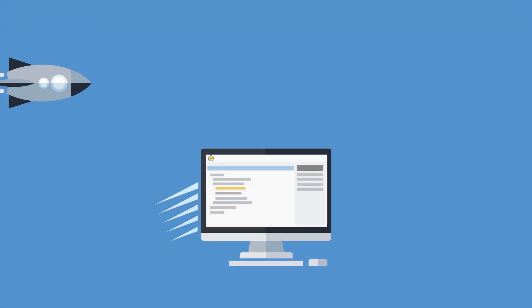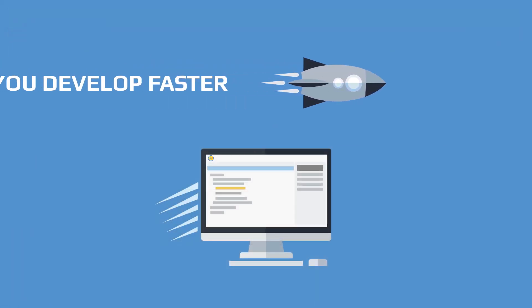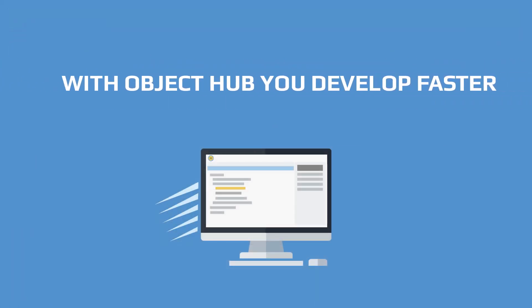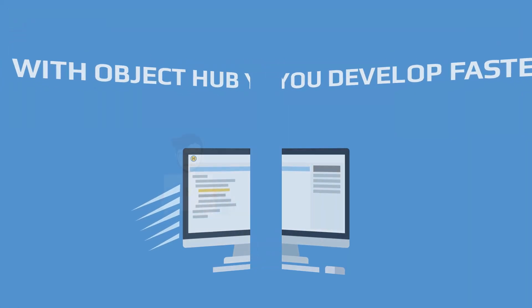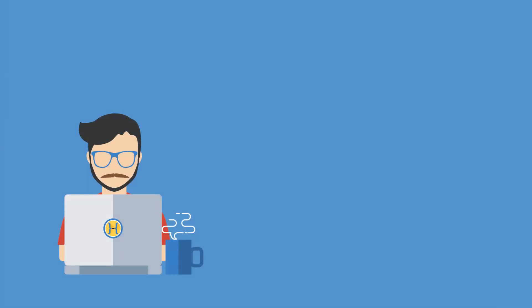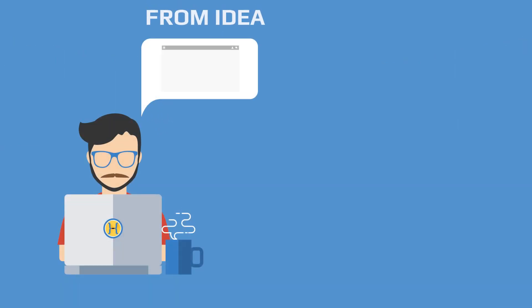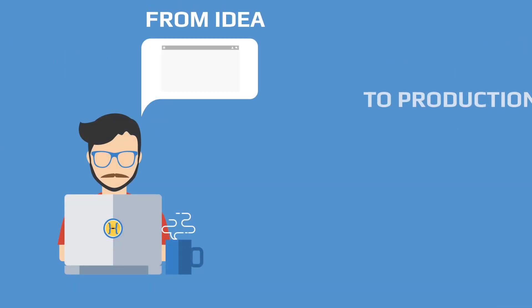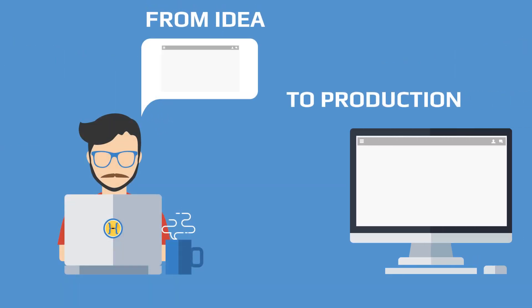With Object Hub, you develop faster. Our all-in-one tooling enables us to go through the whole development lifecycle very quickly.